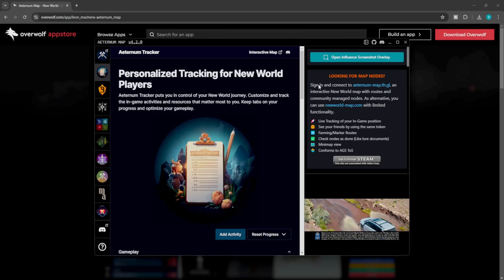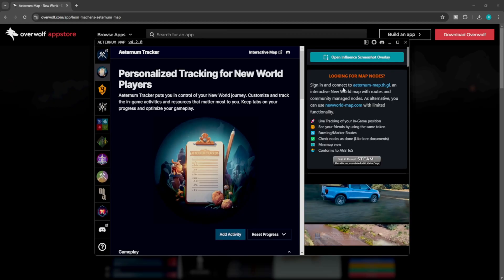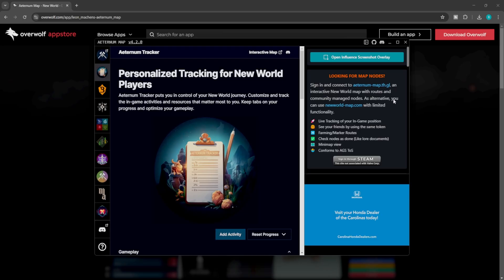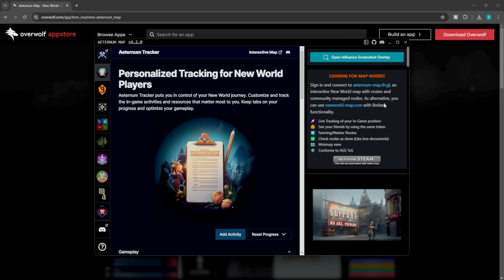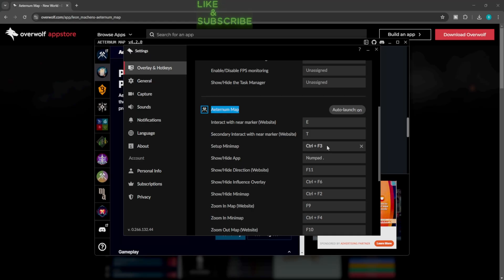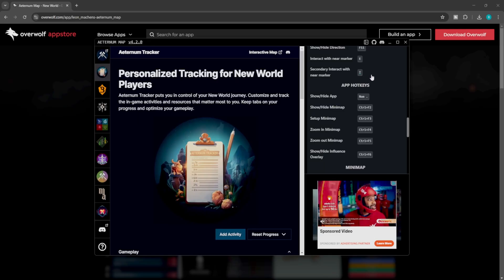Once you get everything installed, you're going to notice on the right side: sign in and connect to the Aeternum map at th.gl — an interactive New World map. You can browse, community, manage nodes. As an alternative, you can use NewWorldMap.com with limited functionality. You can sign in through Steam to see where your character's at. Once logged in, you can close this window. You can change the buttons — for example, set up the minimap as Control plus F3 once we get inside the game.